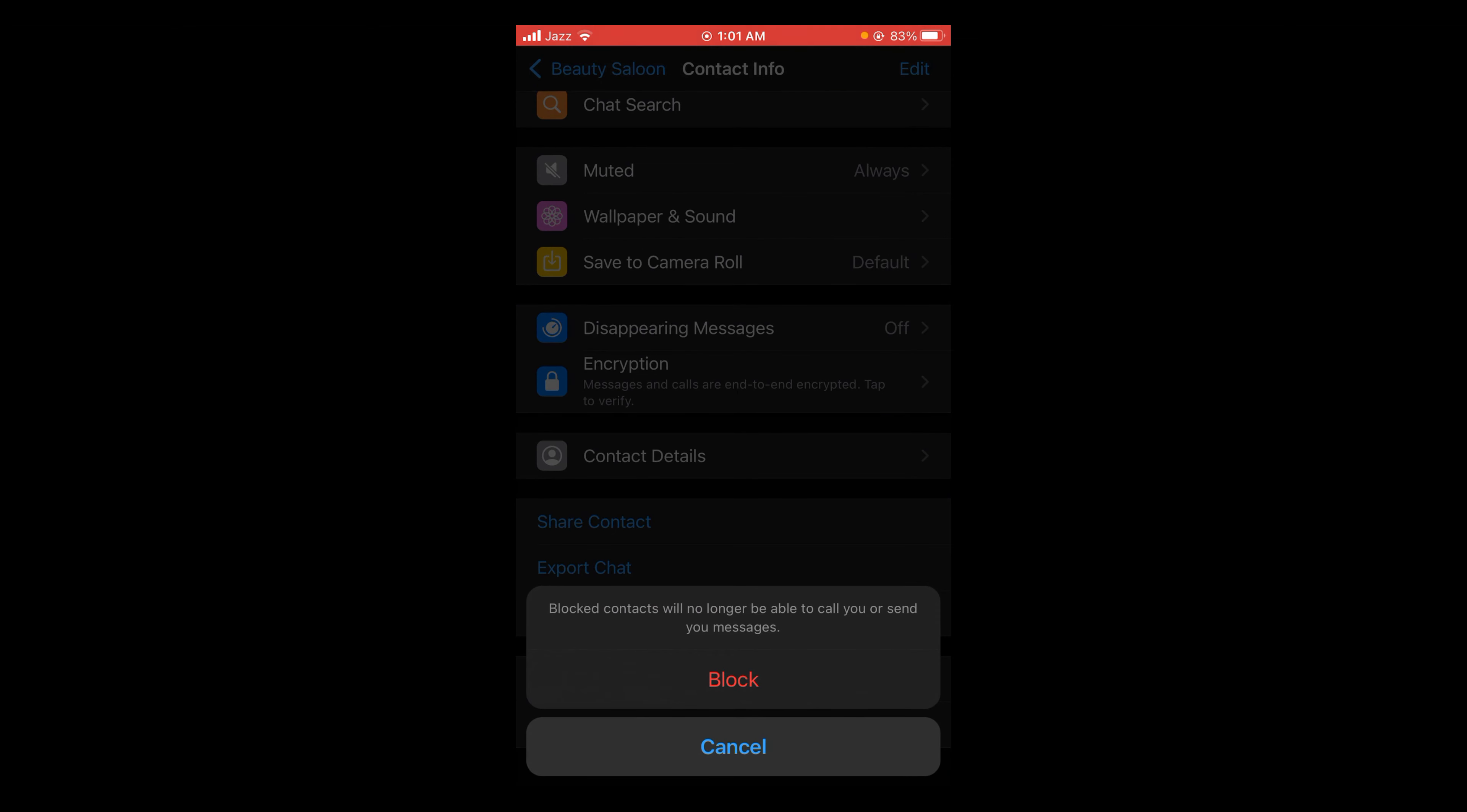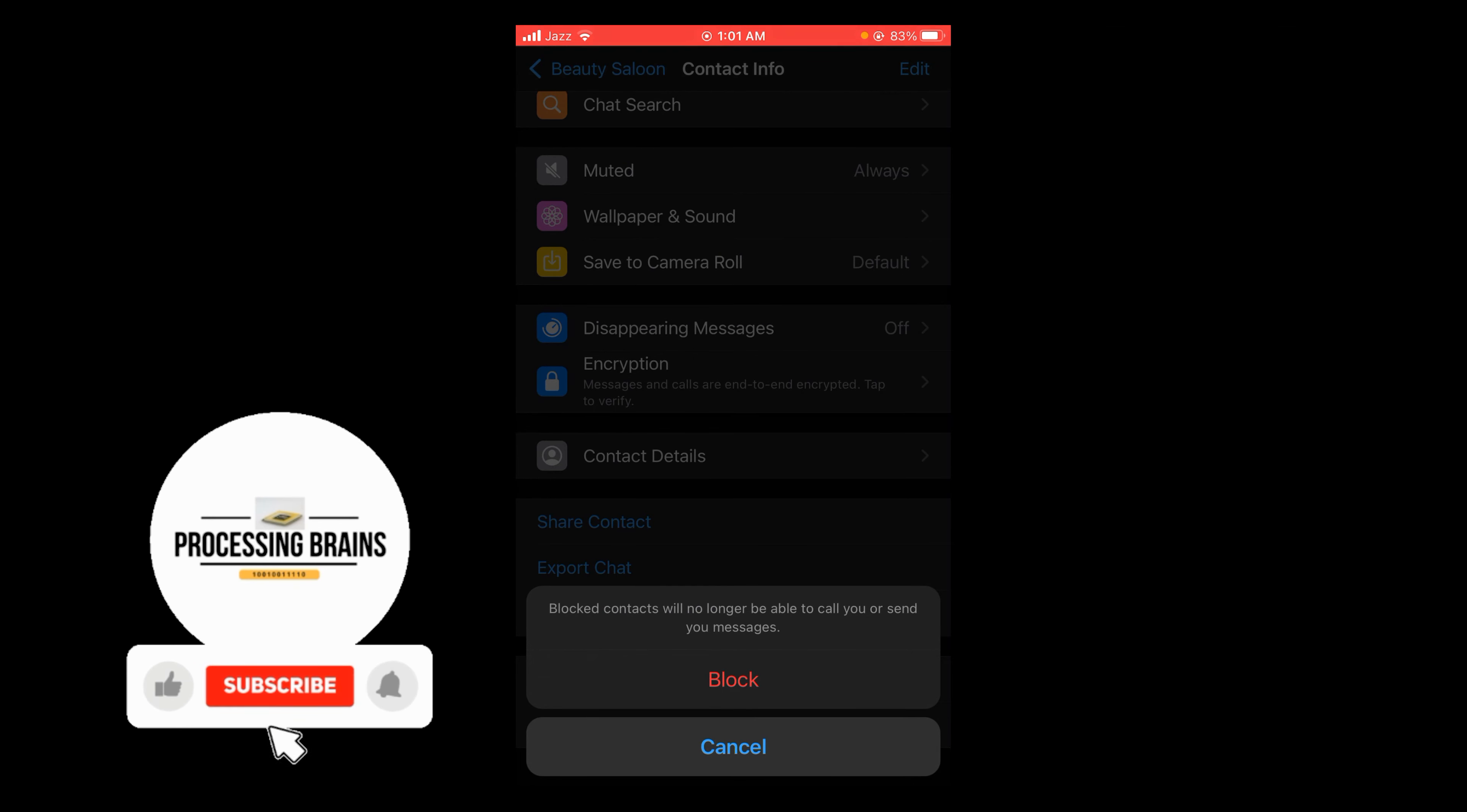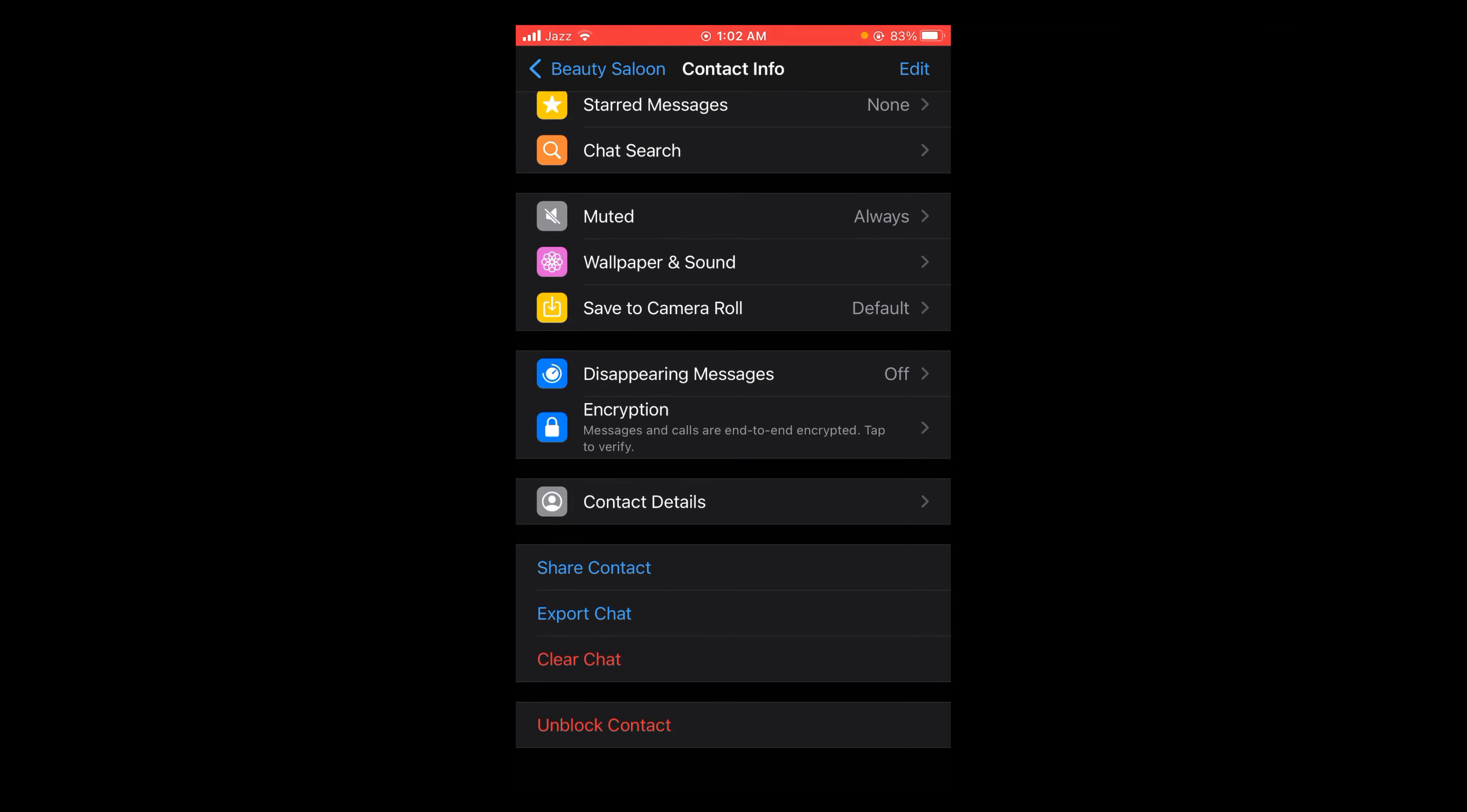A confirmation will appear: 'Blocked contact will no longer be able to call you or send you messages.' Tap on 'Block.' Now this contact has been blocked. This was the process to block people on WhatsApp.